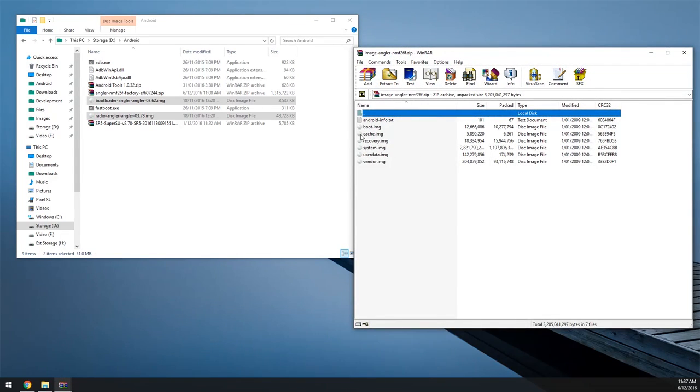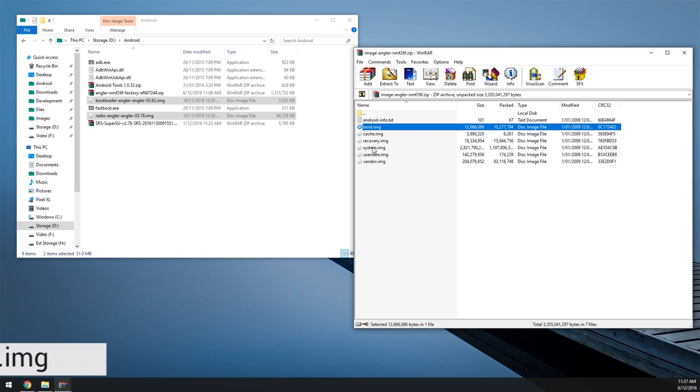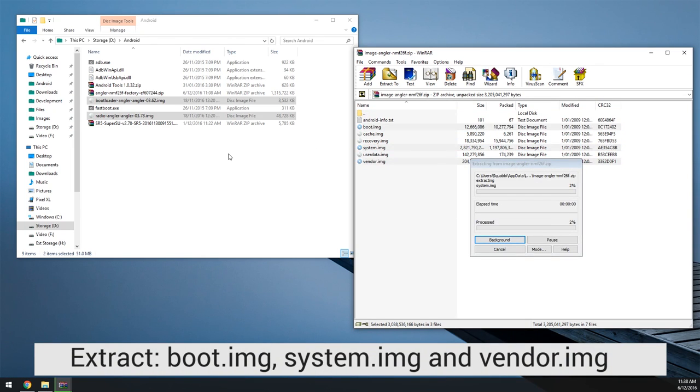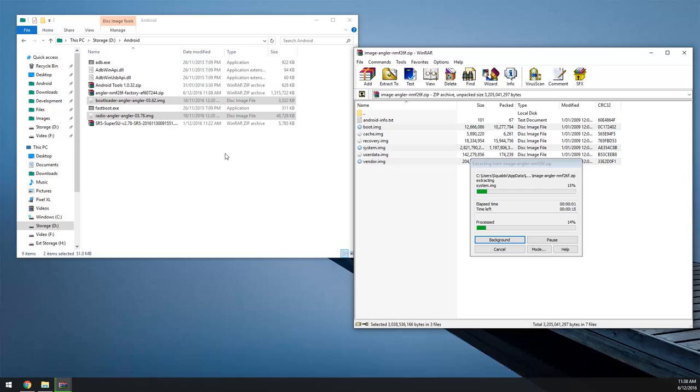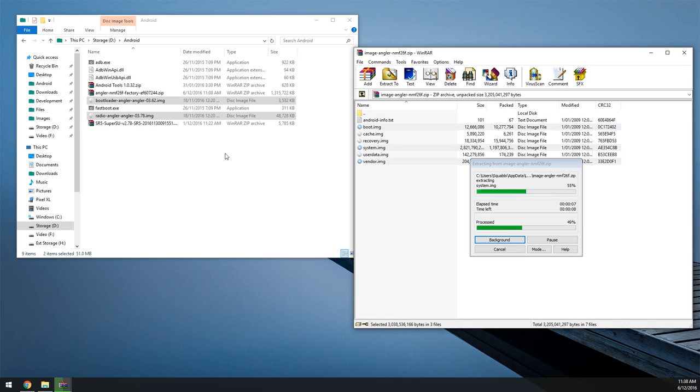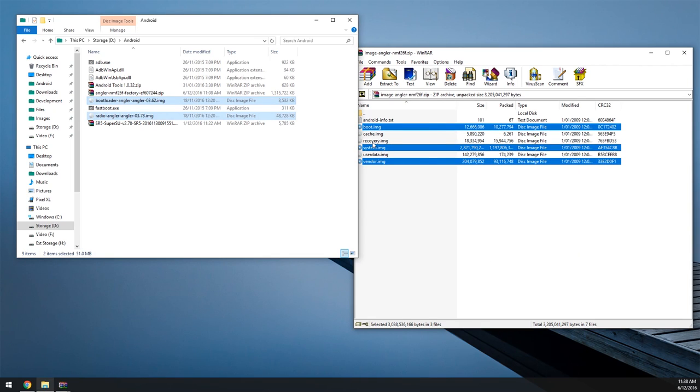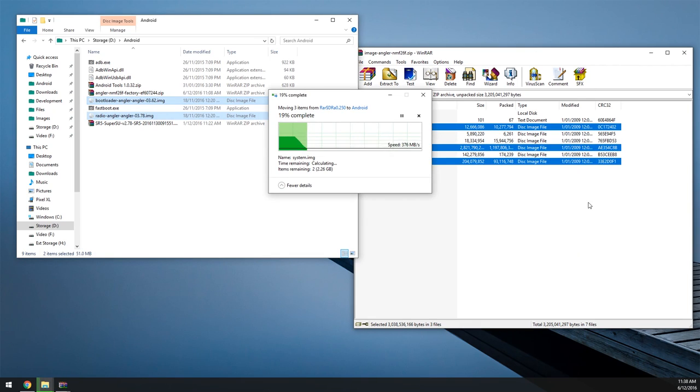Alrighty, so once we've got this open, we're going to extract as usual the boot image, the system image, and vendor image. And we're going to extract all of these out here. Now of course you don't actually have to root your device again. You can just flash these images and then even flash the stock recovery image in here if you don't want TWRP anymore. So that is, rooting is quite optional in this case.